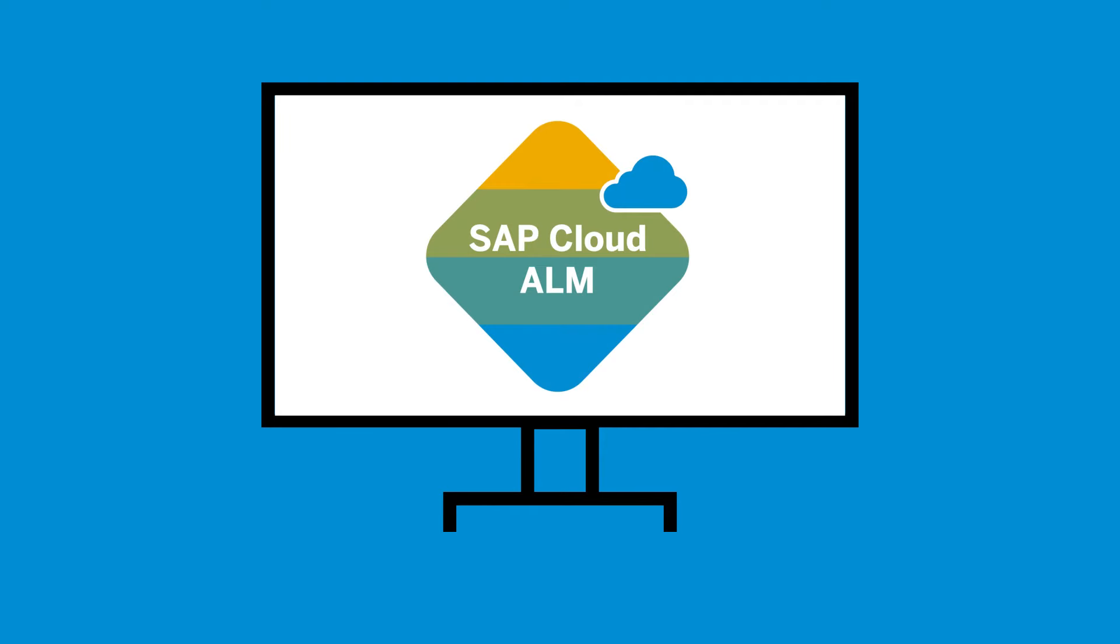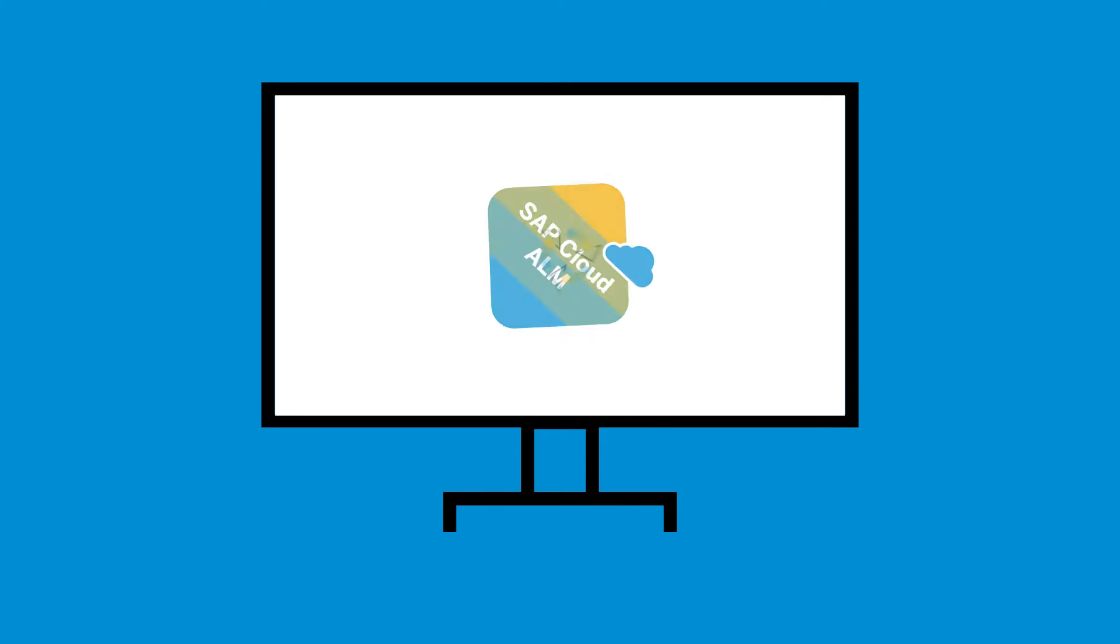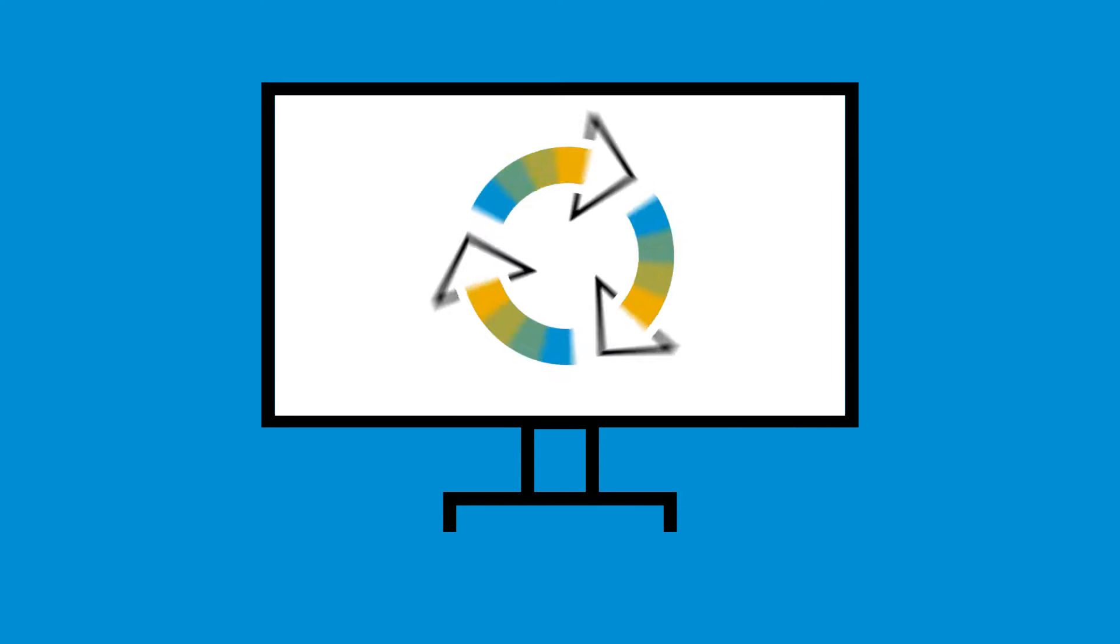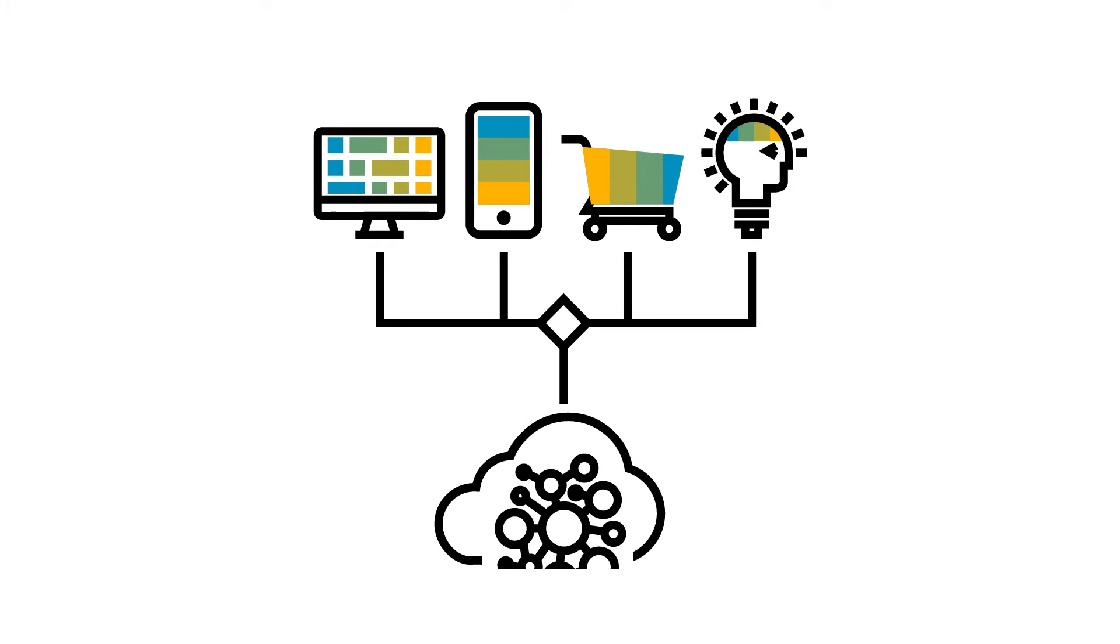SAP Cloud ALM is SAP's flagship application lifecycle management offering. It is created to streamline the way our customers operate their cloud and hybrid environments across their entire business.